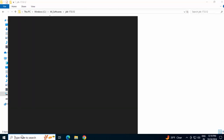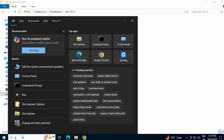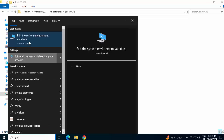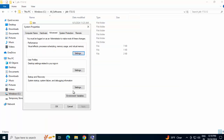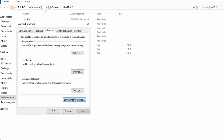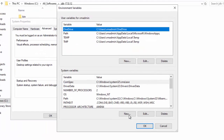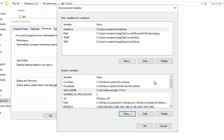In the search bar, type 'env', then open Edit the System Environment Variables. Click Environment Variables, then New. Set the variable name as JAVA_HOME and paste the JDK path as the variable value. Click OK.